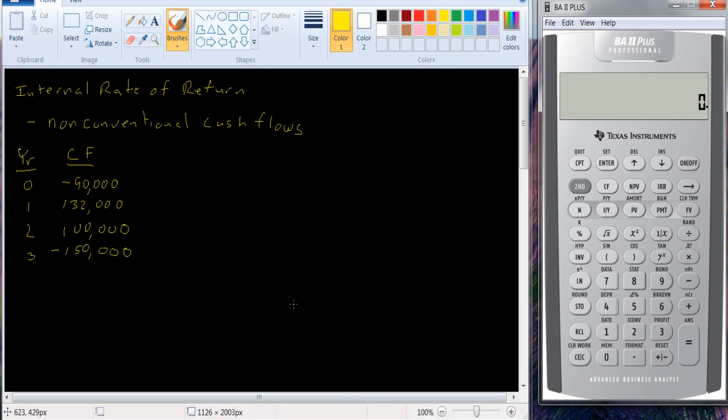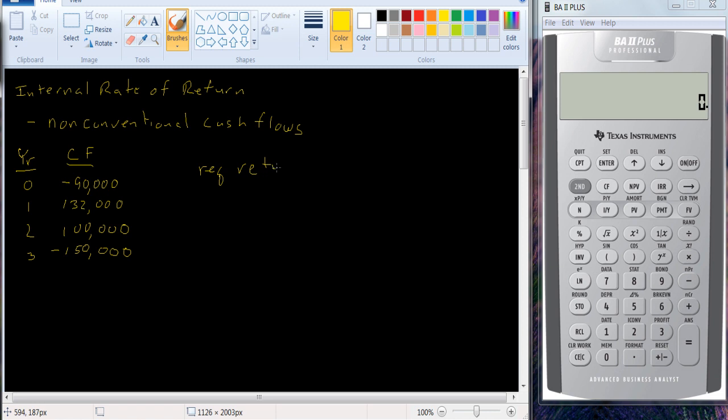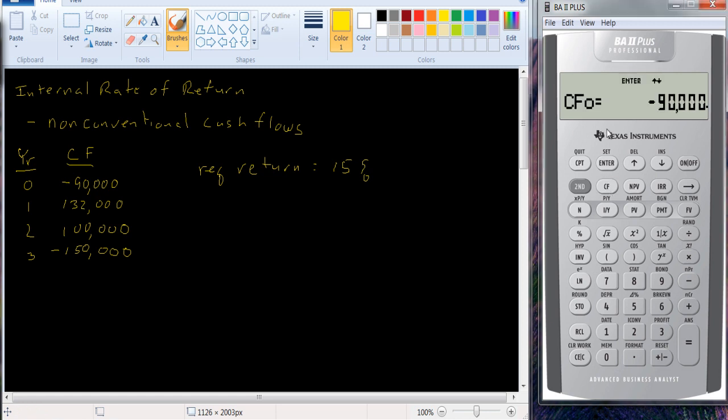When you use NPV, you always get the correct solution. So let me put in our required return. Let's use 15% and see whether we would do this project or not. We can use our cash flow worksheet.